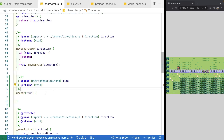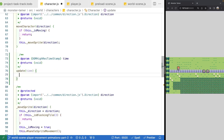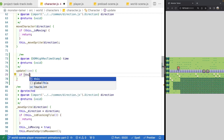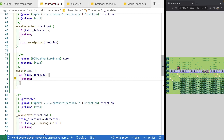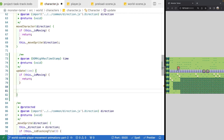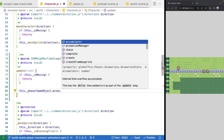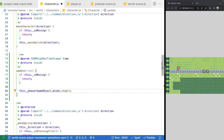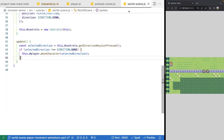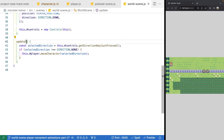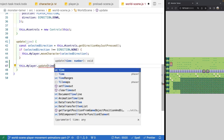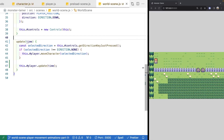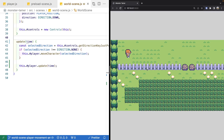Since we'll be using it for NPCs, we'll add it to our base character class now. Inside our update method, we'll check if we are currently moving — if so, return early and do nothing. If we have completed our movement, we'll go ahead and stop our animation by referencing our Phaser game object's anims property and calling stop. Then we'll jump over to our world scene, add the time parameter to its update method, and at the bottom call our player's update method providing time. When we test the scene, we should see our character move, reach its destination, and stop.